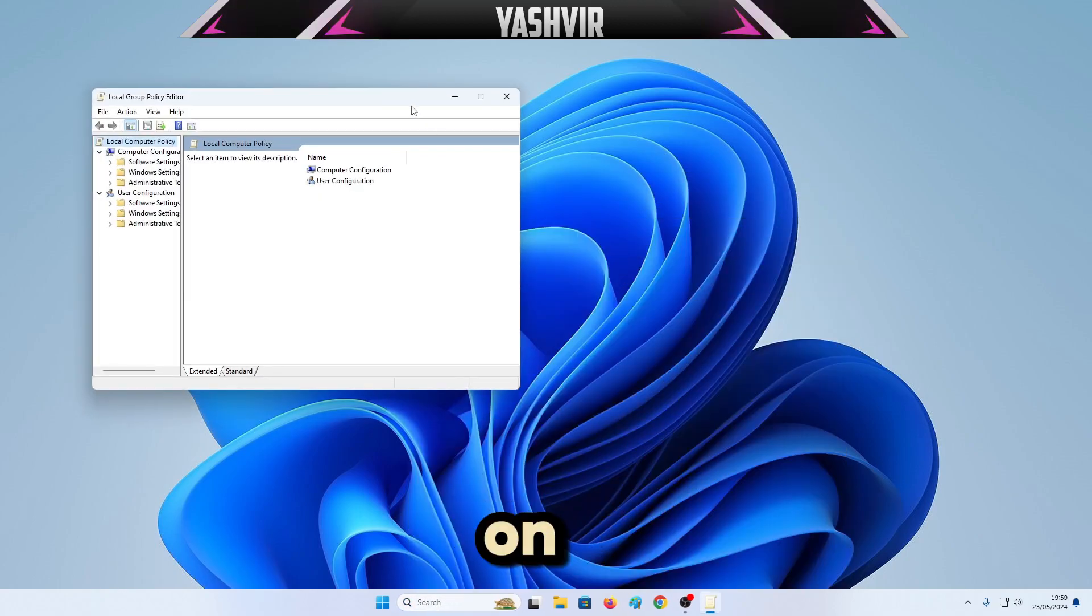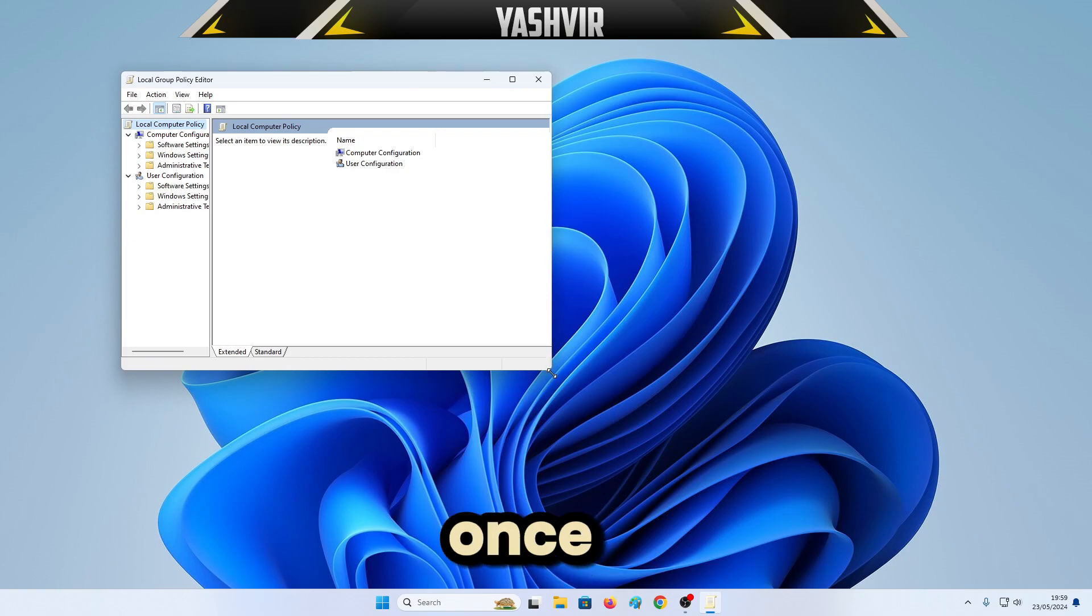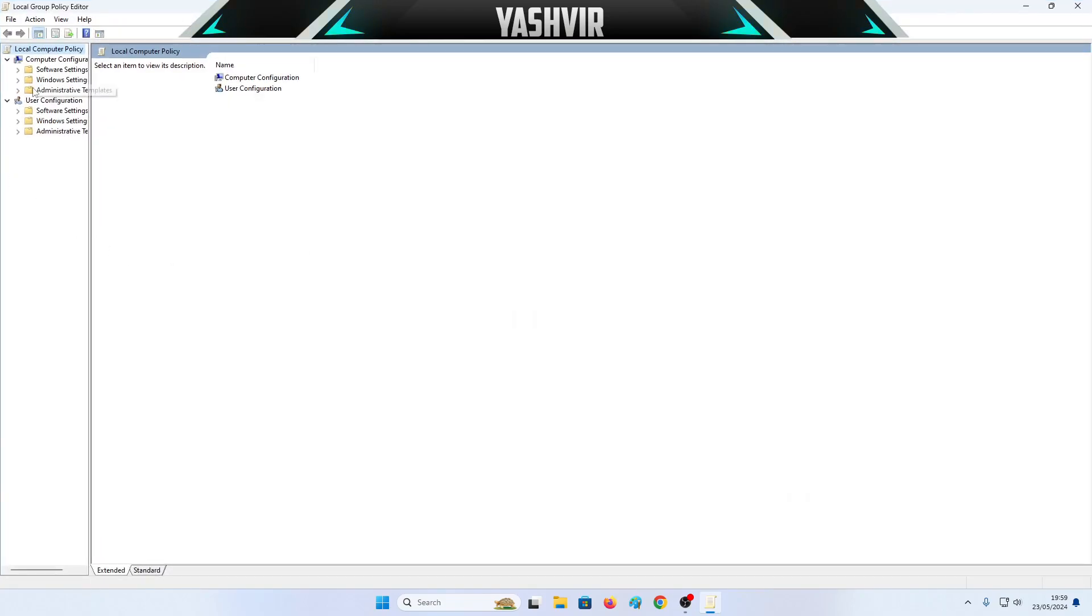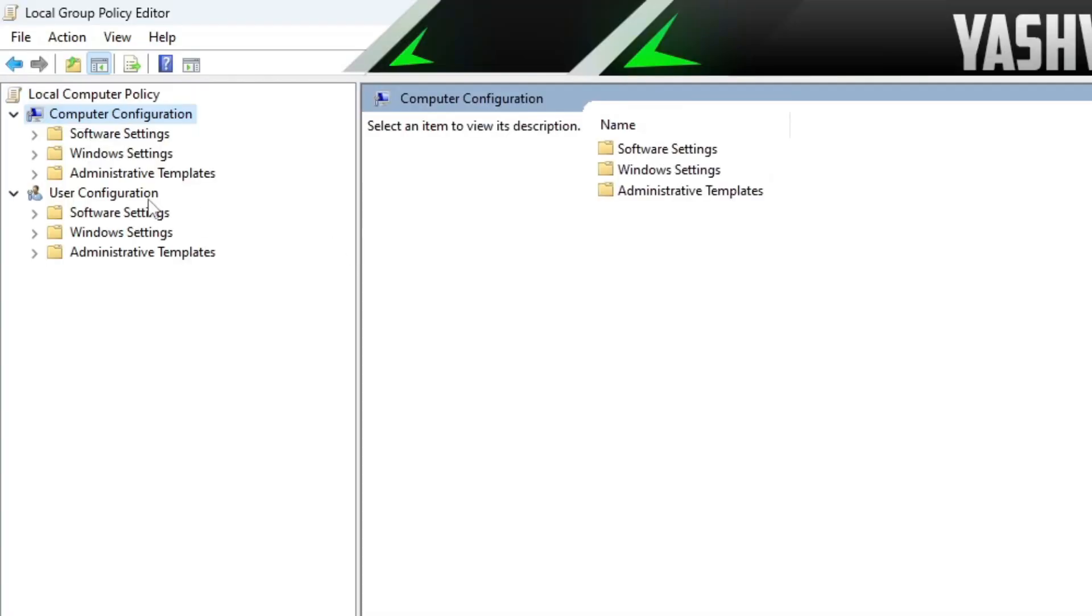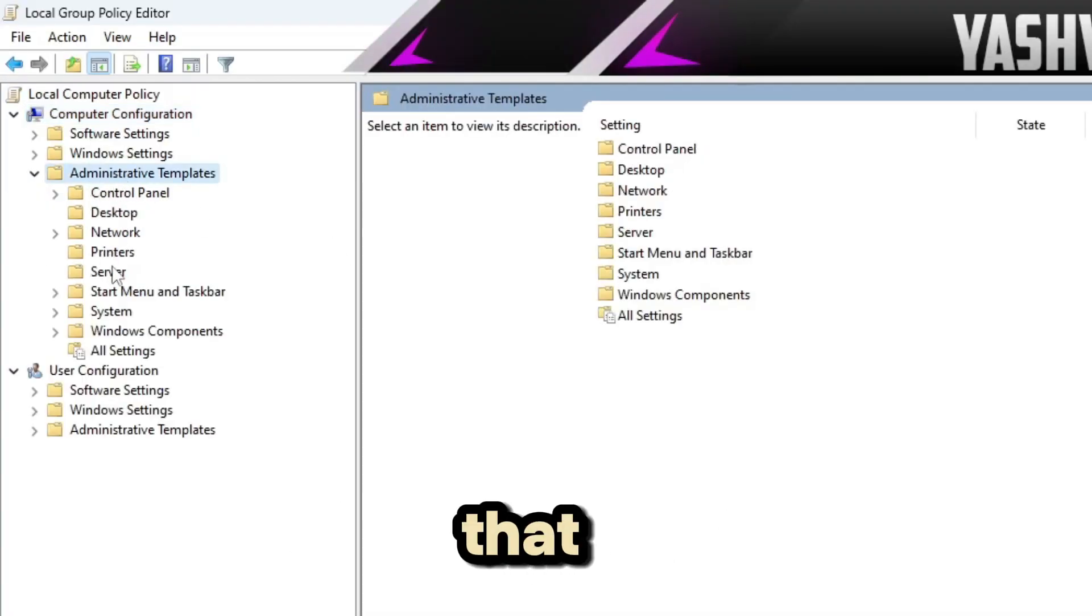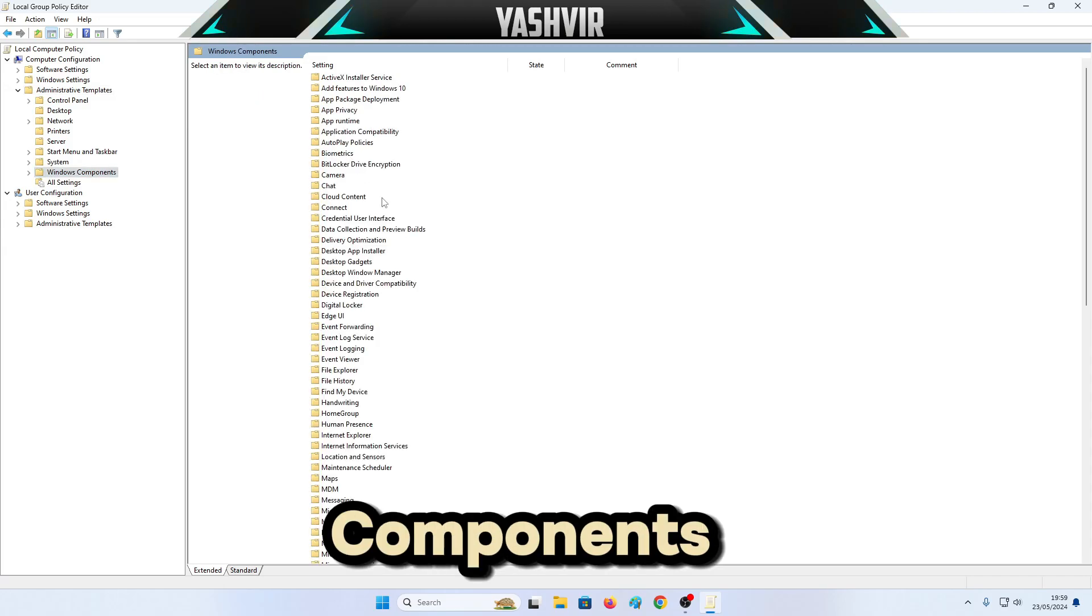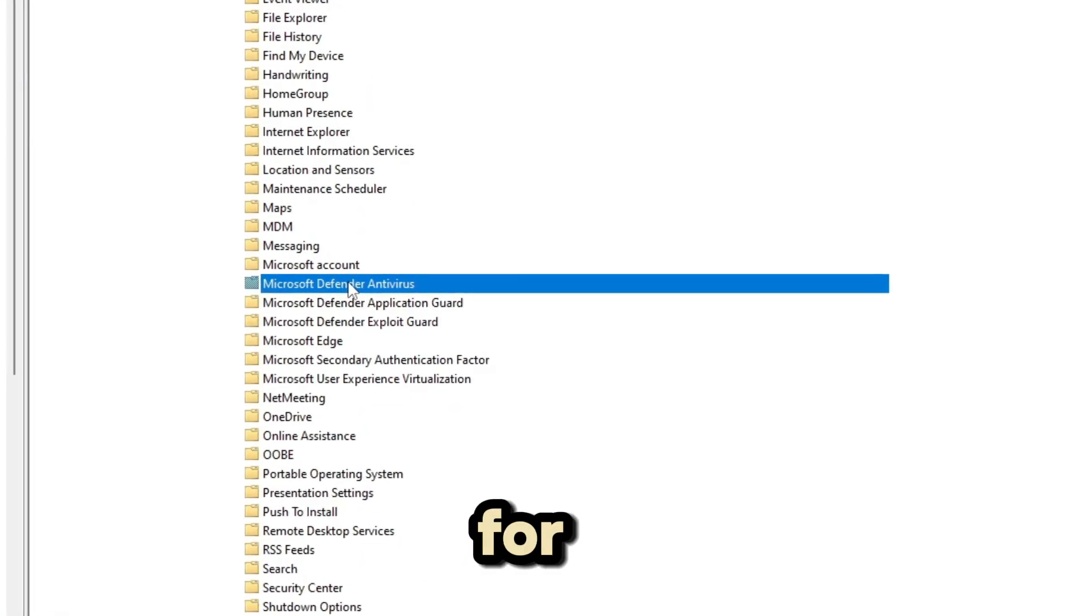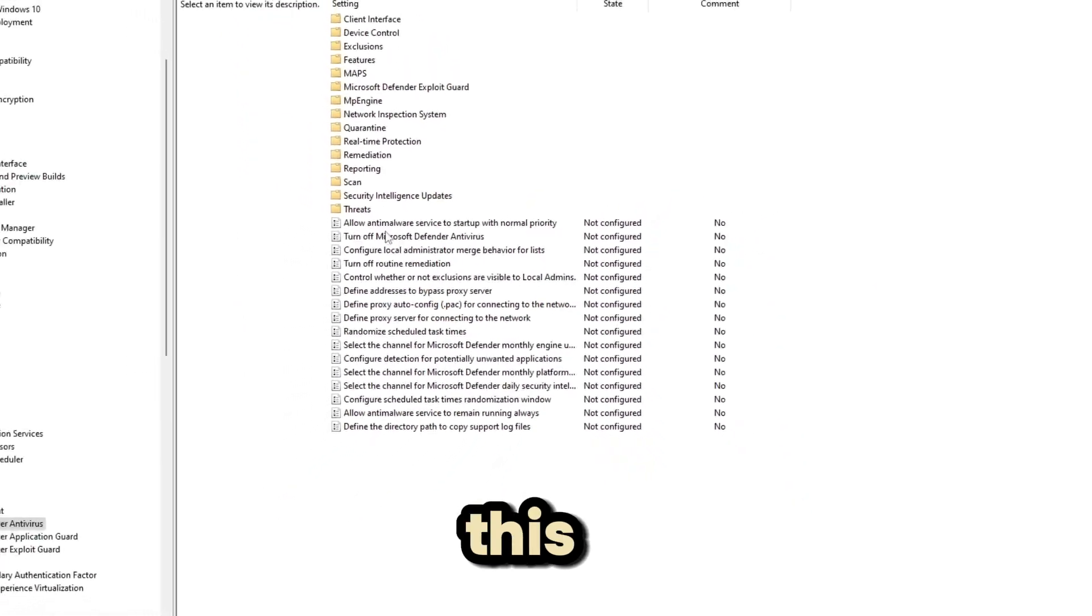Once this opens, you're going to click on Computer Configuration, go to Administrative Templates, double-click on that. Click on, double-click on Windows Components. Search for Microsoft Defender Antivirus, double-click on this.